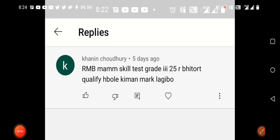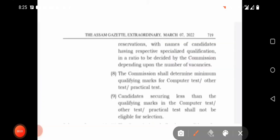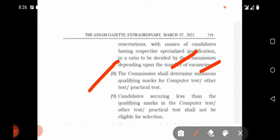The Commission shall determine minimum qualifying marks for computer, order, and practical test. Candidates securing less than the qualifying marks in the computer test, harder test, or practical test shall not be eligible for selection.